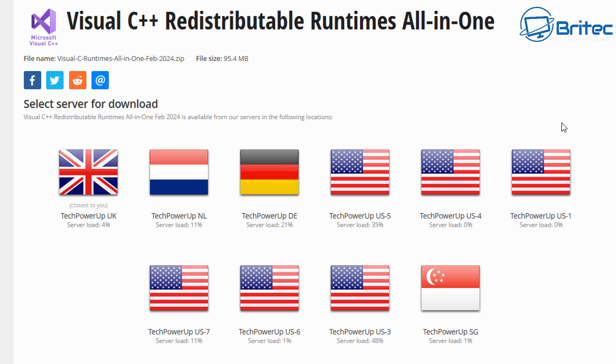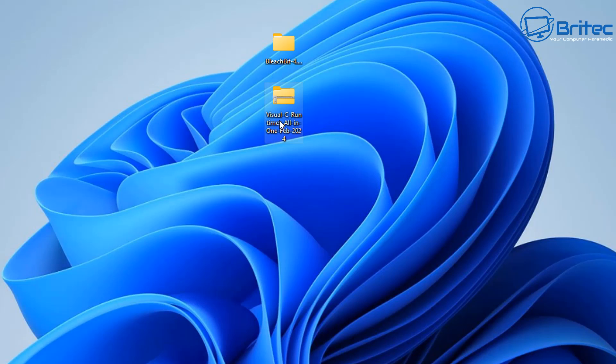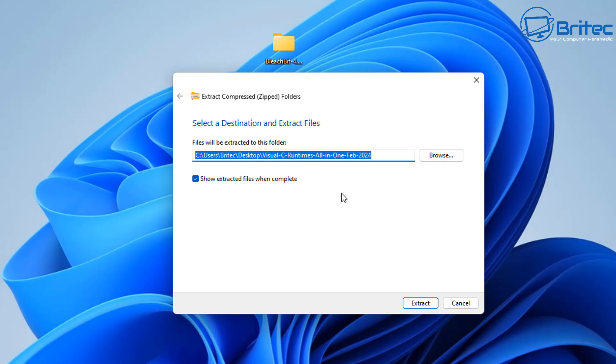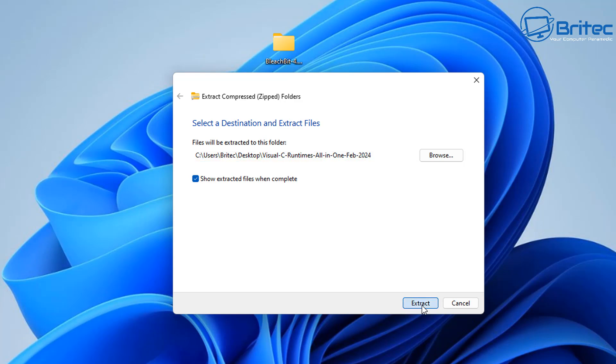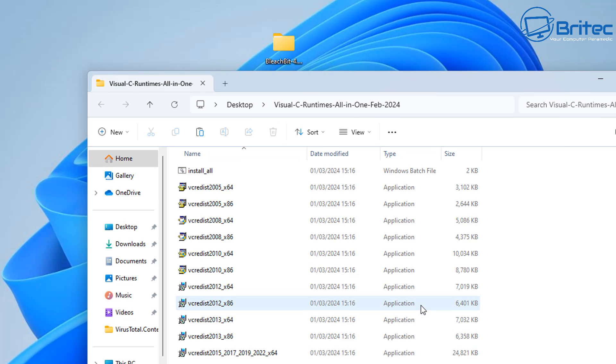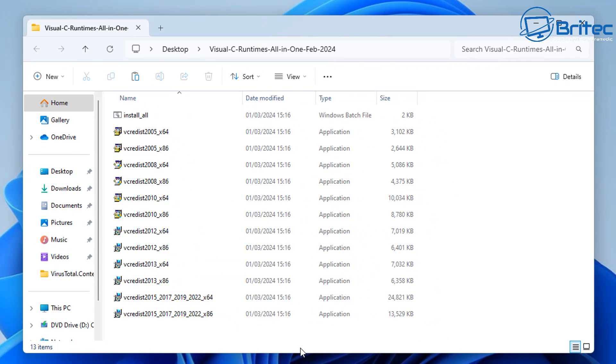It's kept up to date quite regularly. And what we can do here is choose a country where we want to download it from. And once we get this downloaded, we can unpack this and extract all. And this will save you having to download all these one by one. You can see there's a big list of them right inside here.